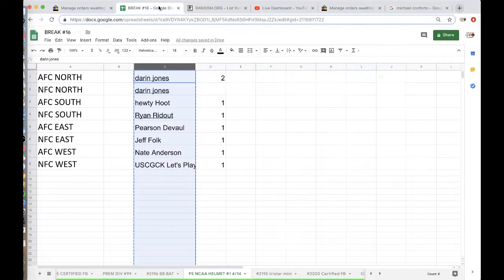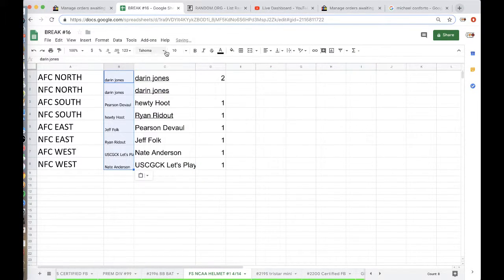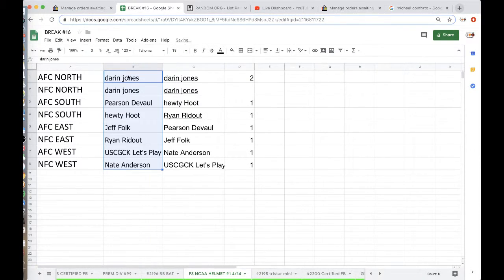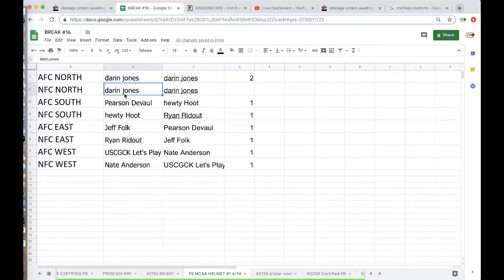Darren you're on top, Nate you're on the bottom. Alright, Darren AFC North, Darren NFC North, Pearson AFC South, Hootie NFC South, Real News AFC East, Ryan NFC East, Let's Play AFC West, Nate NFC West.